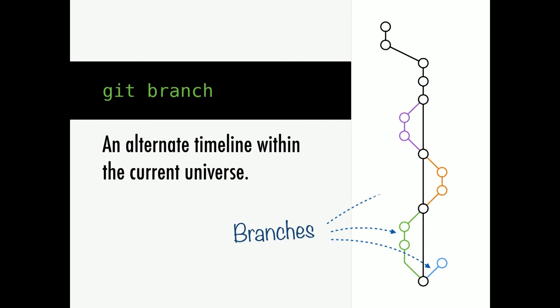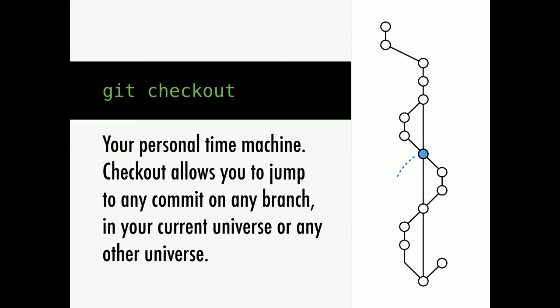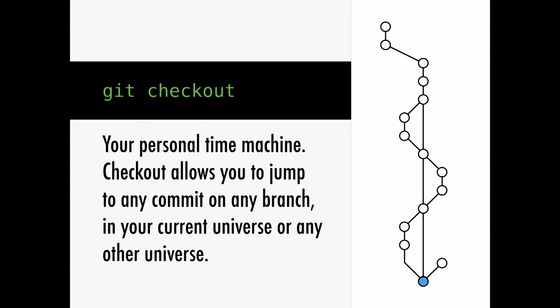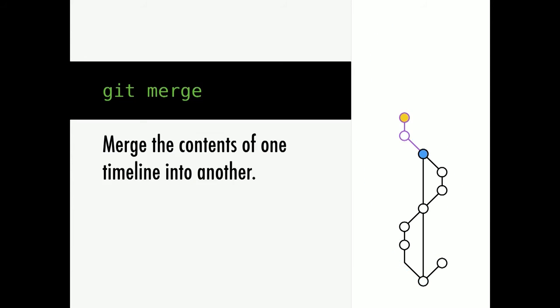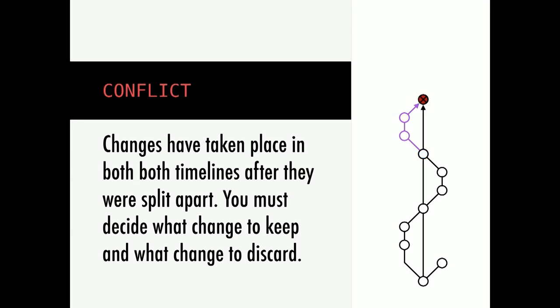A Git branch is an alternate timeline. Once you create branches, you can jump to any branch at any time and any commit within that branch at any time, and you can make as many as you want. A Git checkout is a time machine that allows you to jump between the branches, and it allows you to jump between the commit points. Merge is when you take two timelines and merge them together. A conflict is when you make a change in the same place in two timelines and try to merge them together. And to resolve a conflict, all you have to do is just go and fix it yourself.